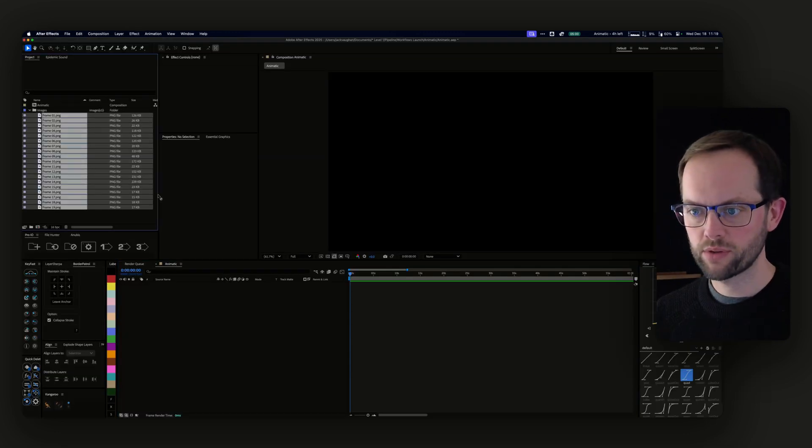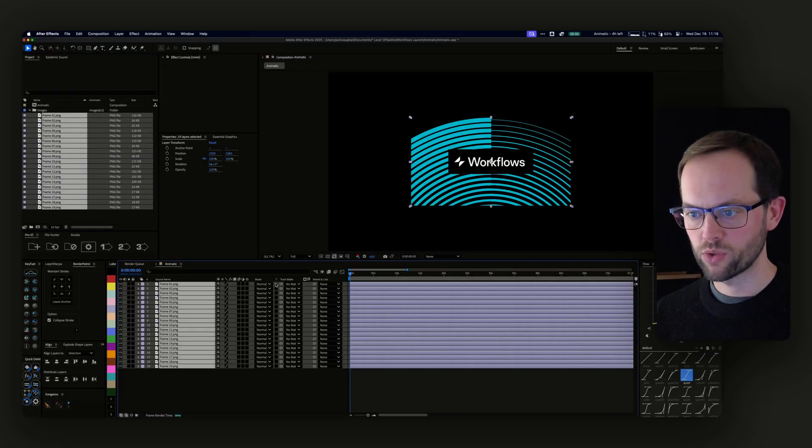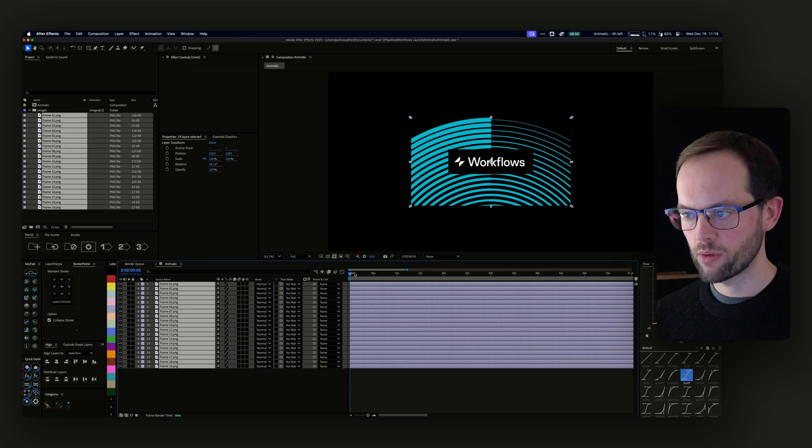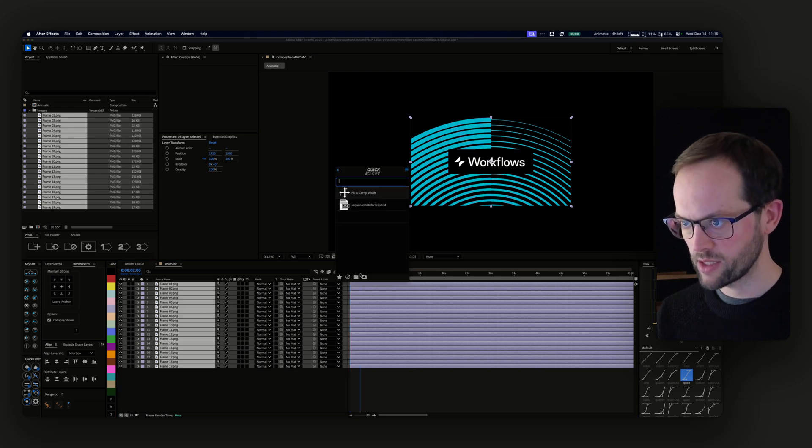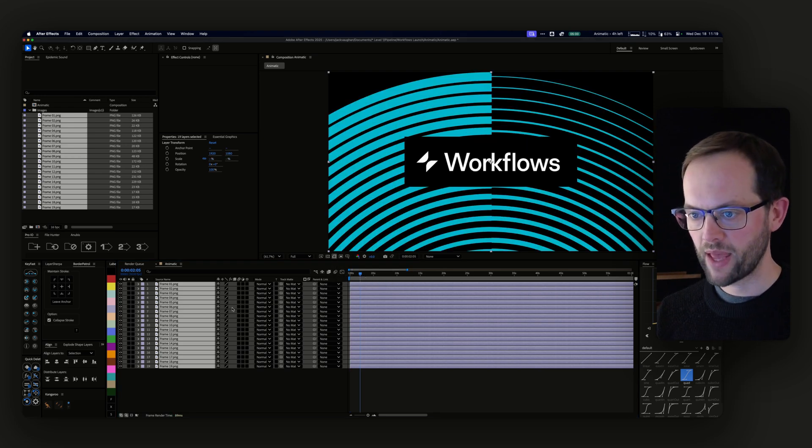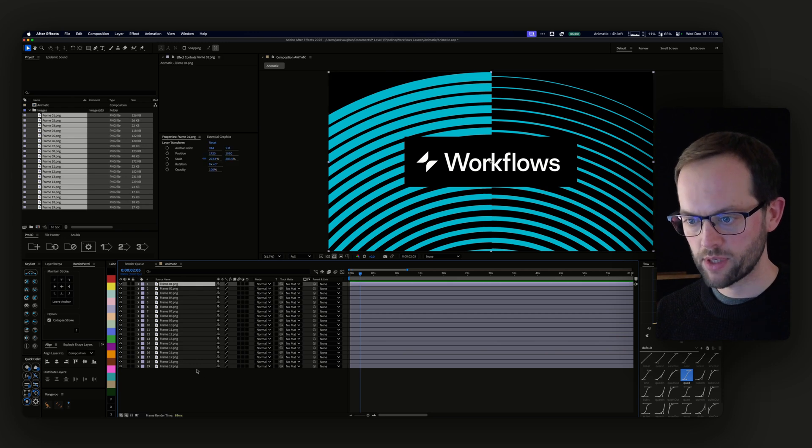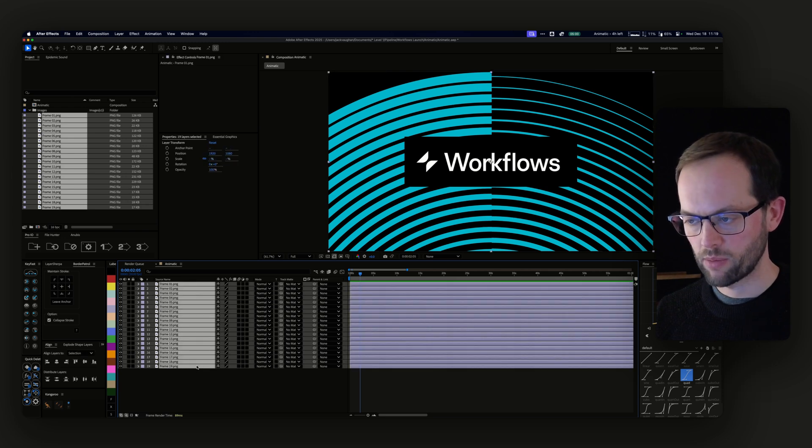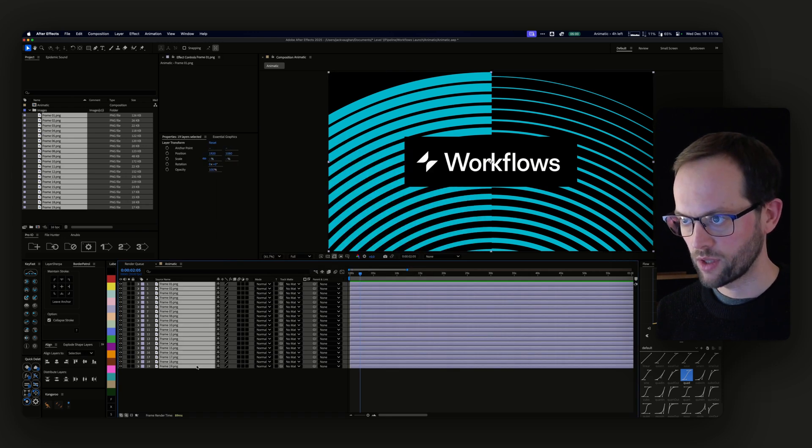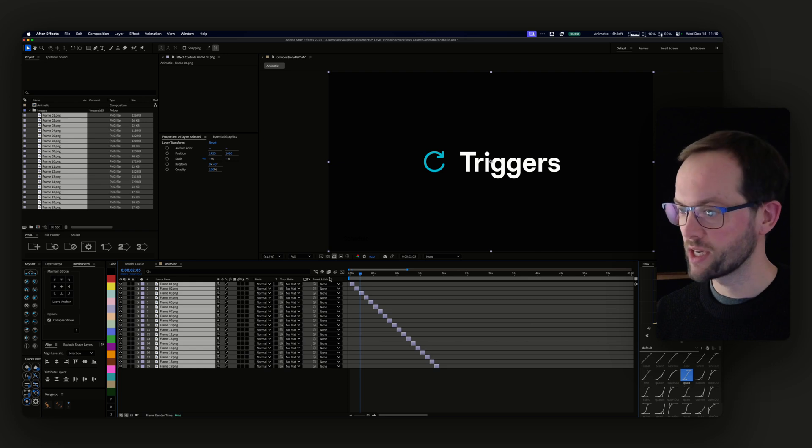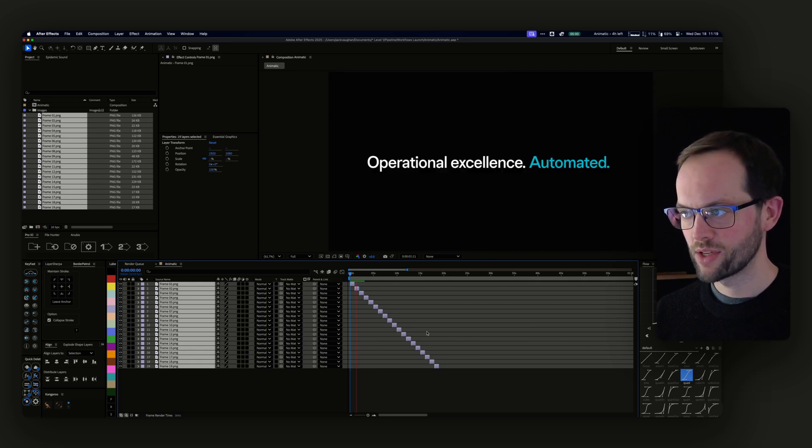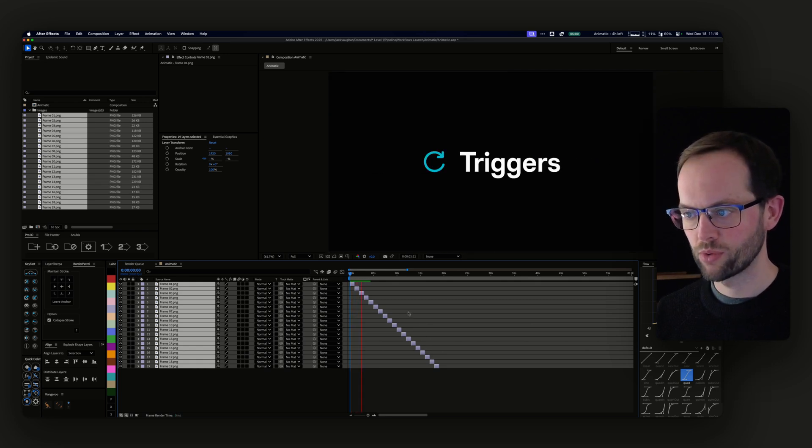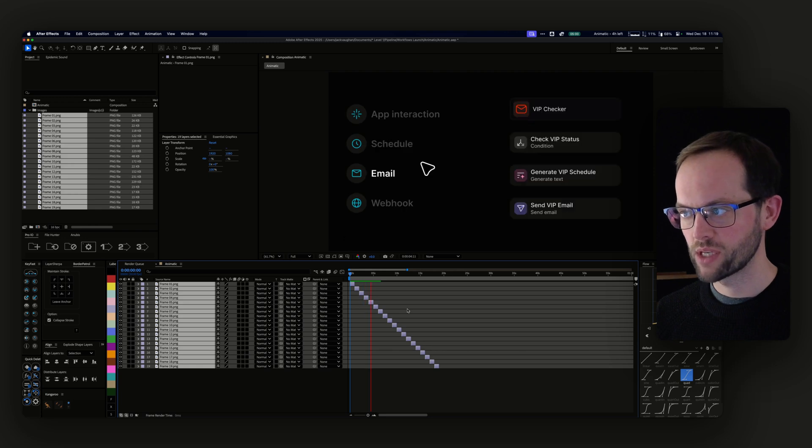Cool. So we are in After Effects and I'm going to bring in all of these files. They're of course all on top of each other at the moment. So the first thing that I need to do is fit them all to comp width. And then what I'm going to do is run the script that I was talking about here. And the script I've got at the moment is called animatic and it just does this. It basically cuts them all to be one second.